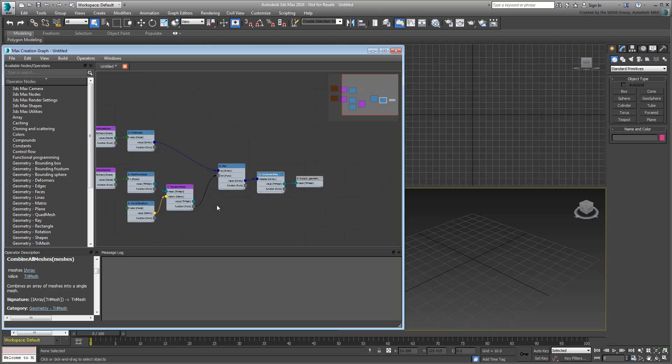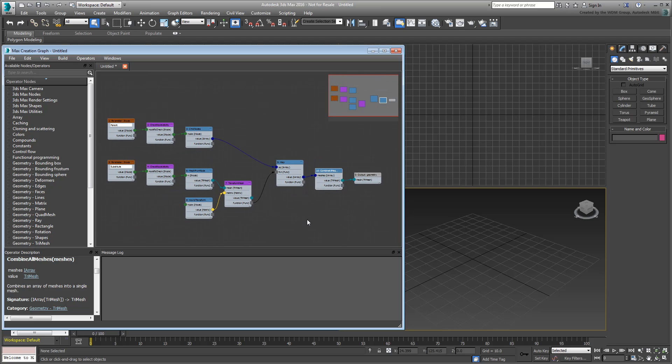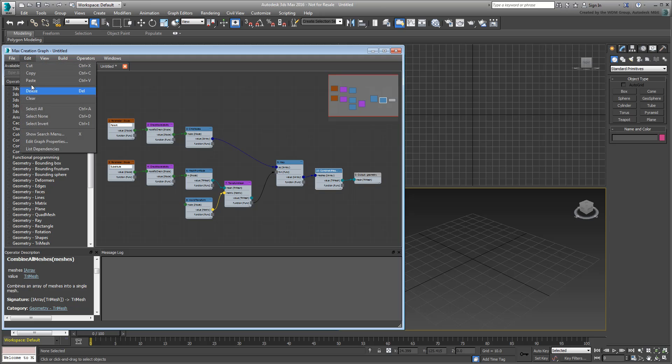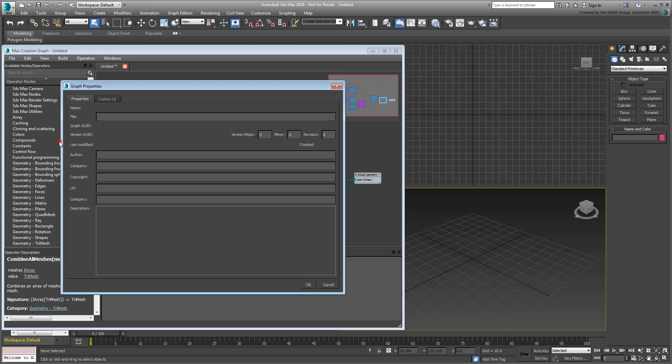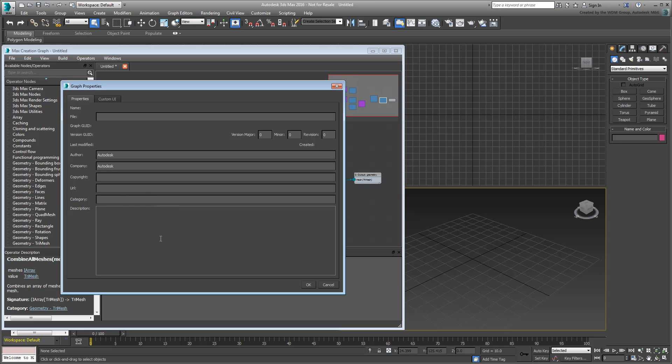Before you save the graph to test it out, choose Edit-Edit Graph Properties. Add any personal info you want such as your name, company, description, etc. But most importantly, choose a Category name. The name you type here will appear as a new entry in the Creation panel. In this movie, I will give it the name MCGTools.